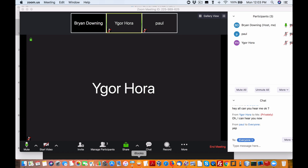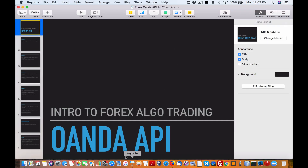Hey everybody, Brian here from quantlabs.net. We are just going to get underway.